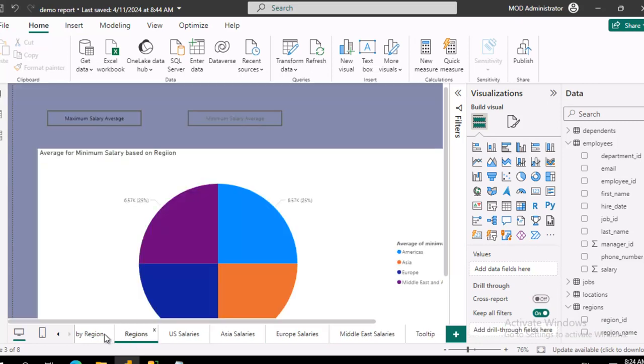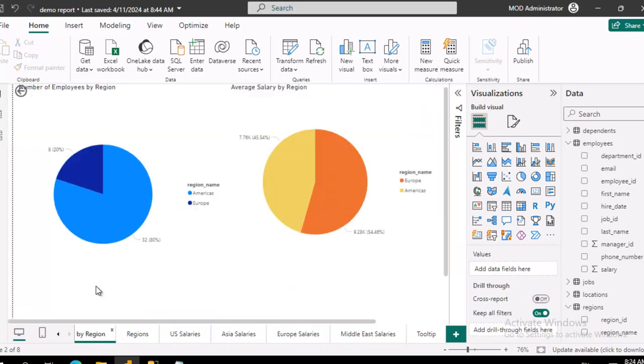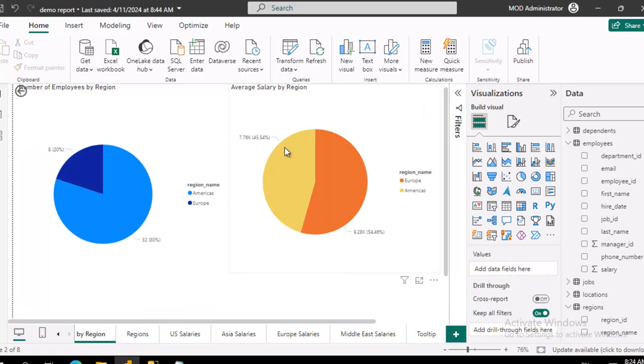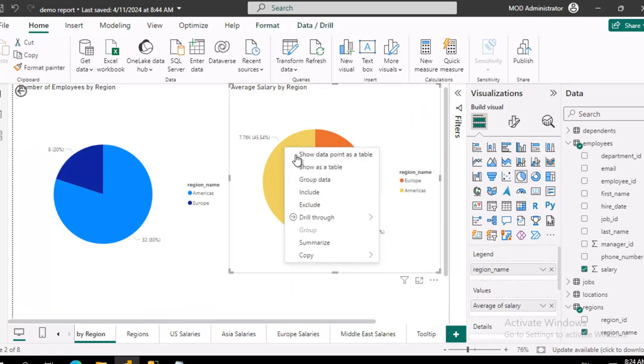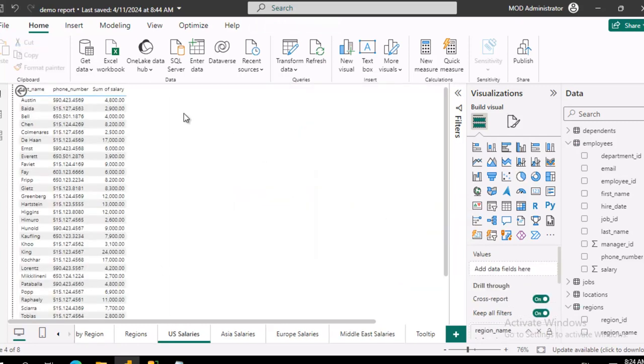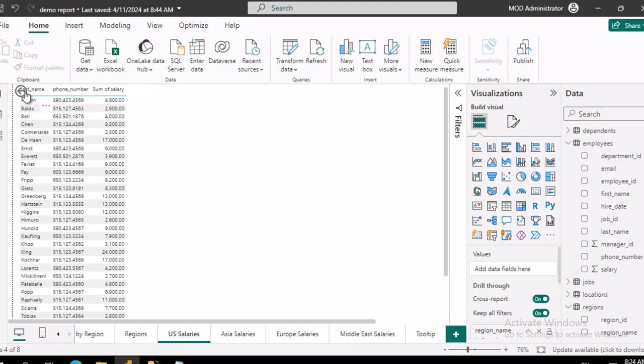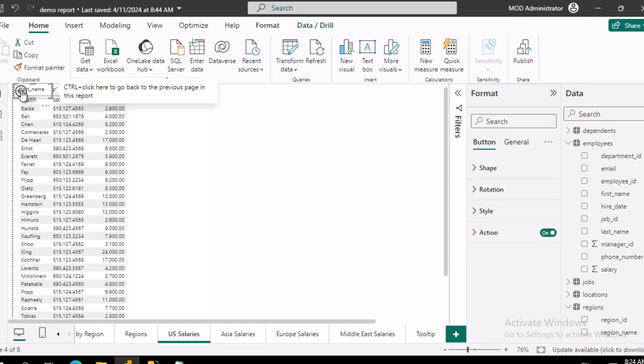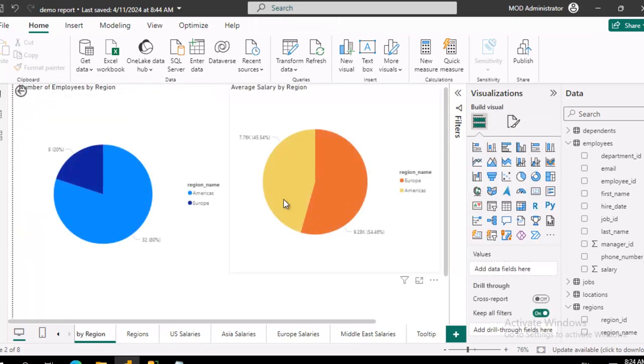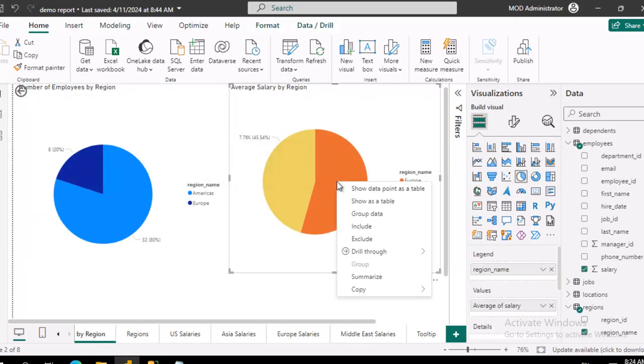Let's go back to our two reports here and now when I come into the pie and do a right click, there's my drill through option and I can go to U.S. salaries and there we go. We can go back of course, if I click the back button, and then we can right click the orange part, drill through and go to the Europe salaries.